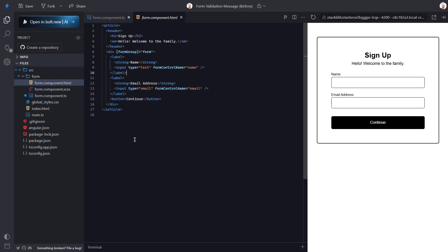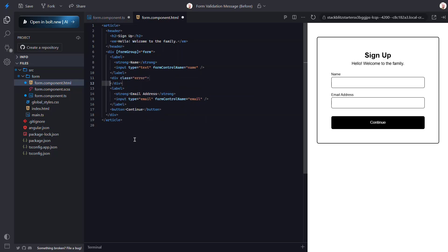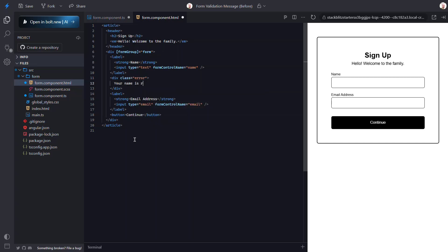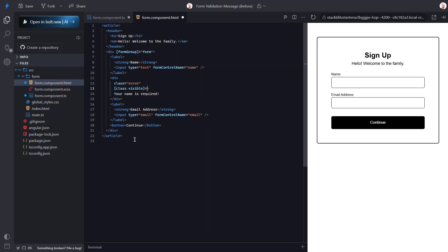Let's start by adding a div with an error class. This class provides basic styles for our error messages. Then let's add the message we want to show when this field is invalid: "Your name is required." Okay, now comes the cool part. By default this error class starts out hidden, but we can provide a visible class when we want to show it. So let's bind this visible class when the name field is invalid.